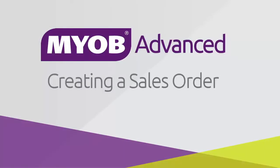Hi, this is Josh from MYOB. In this video we'll look at the process of creating a sales order in MYOB Advanced Business.